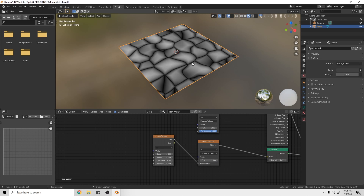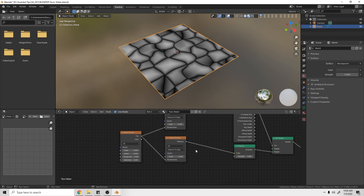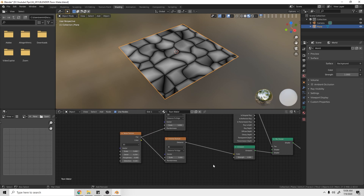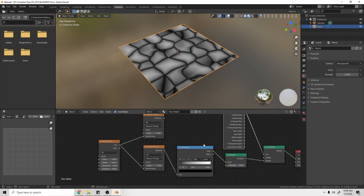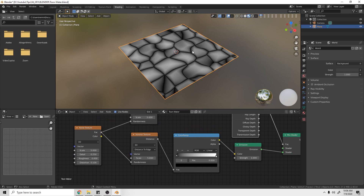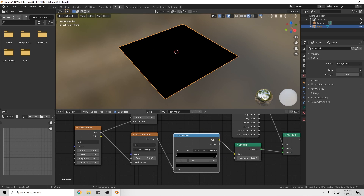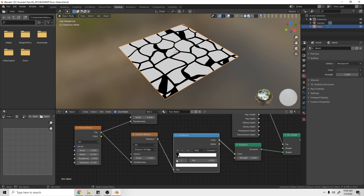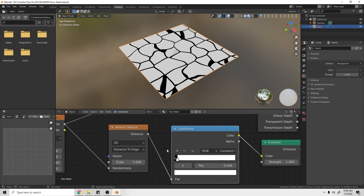Take the Noise texture's Factor output and plug it into the Randomness of the bottom Voronoi texture — you can see we're starting to get some distorted edges. Also plug that Factor into the Randomness of the top Voronoi texture. Now add a Color Ramp to the bottom Voronoi. Change the interpolation from Linear to Constant, then drag the white stop to control how thick the foam lines appear.